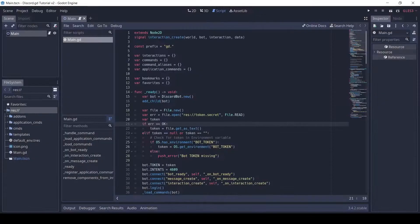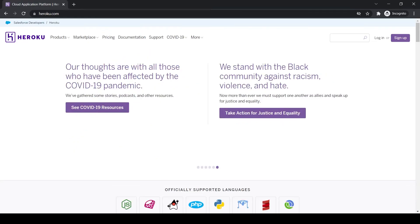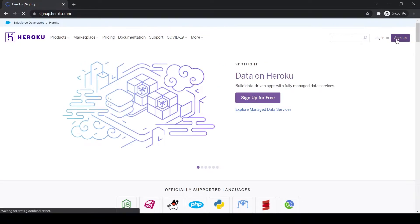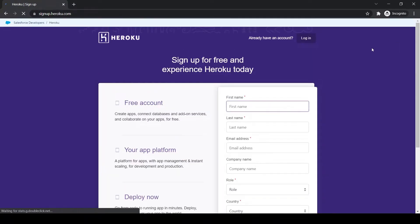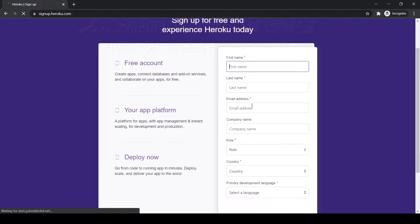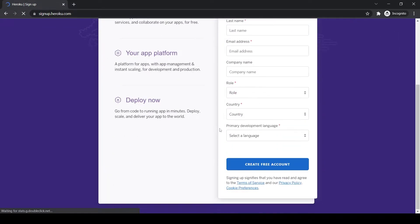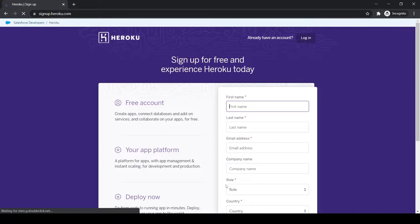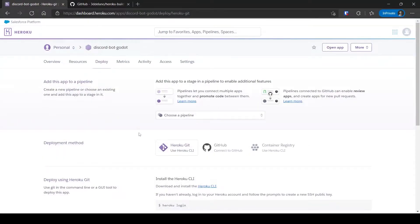We will use Heroku to host the server. You need to make an account — it's completely free. Link in the description. Once you make an account, click on Create a new app, then enter the app name. It will take you to the app's dashboard. I have named this app Discord Bot Godot.